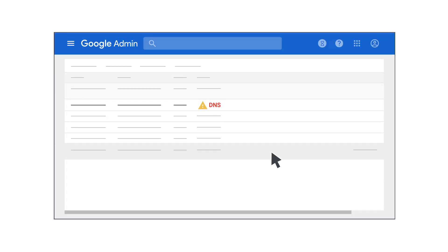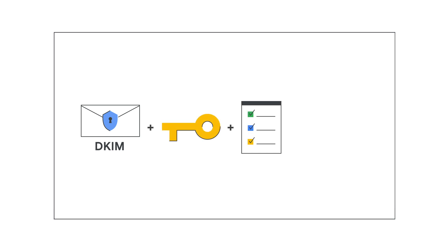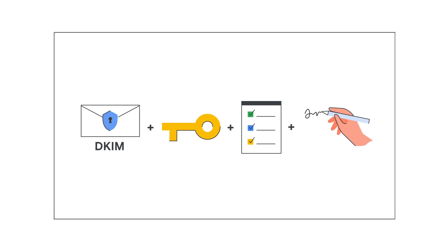Until then, your Google Admin console will continue to show a message about updating the DNS records for this domain. The final step to setting up your DKIM, after you've generated your domain key and added the key to your domain record, is to turn on DKIM signing.